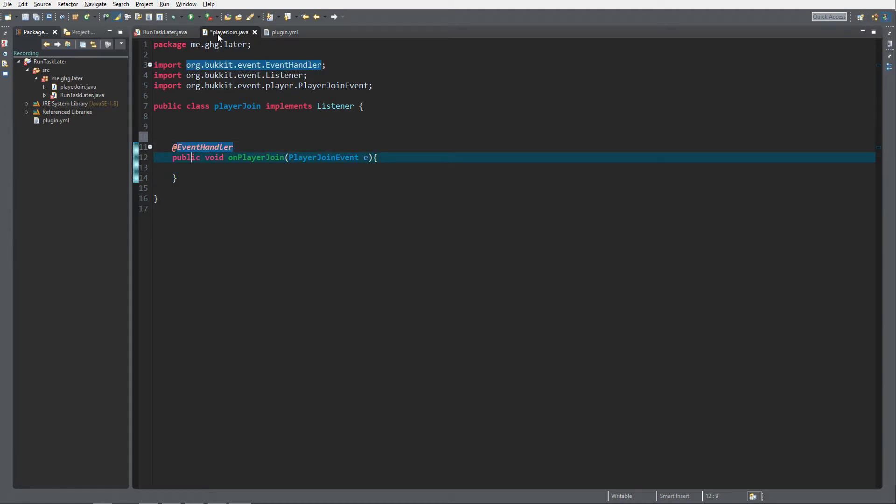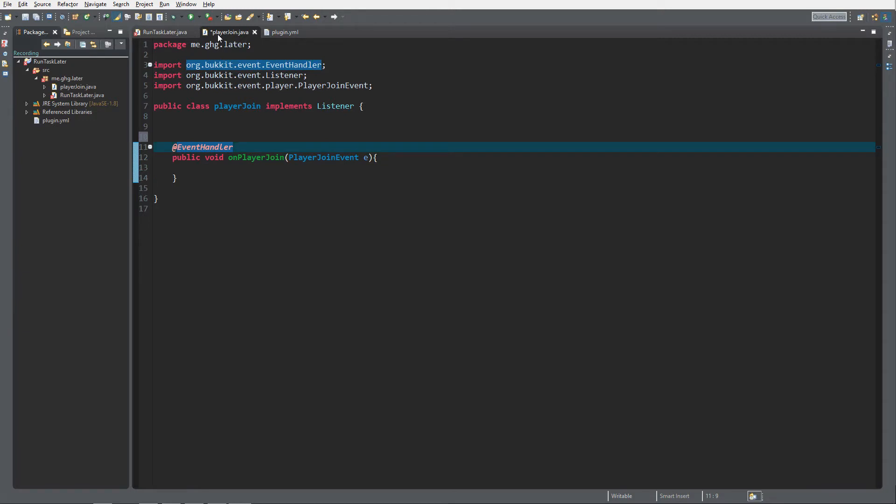You can do that with a BukkitRunnable and the easiest way, which we're going to discuss in this episode, is the anonymous BukkitRunnable. I will explain the difference in another episode because you can do it either in a separate class or in the same class, and when it's in the same class it's called anonymous BukkitRunnable.